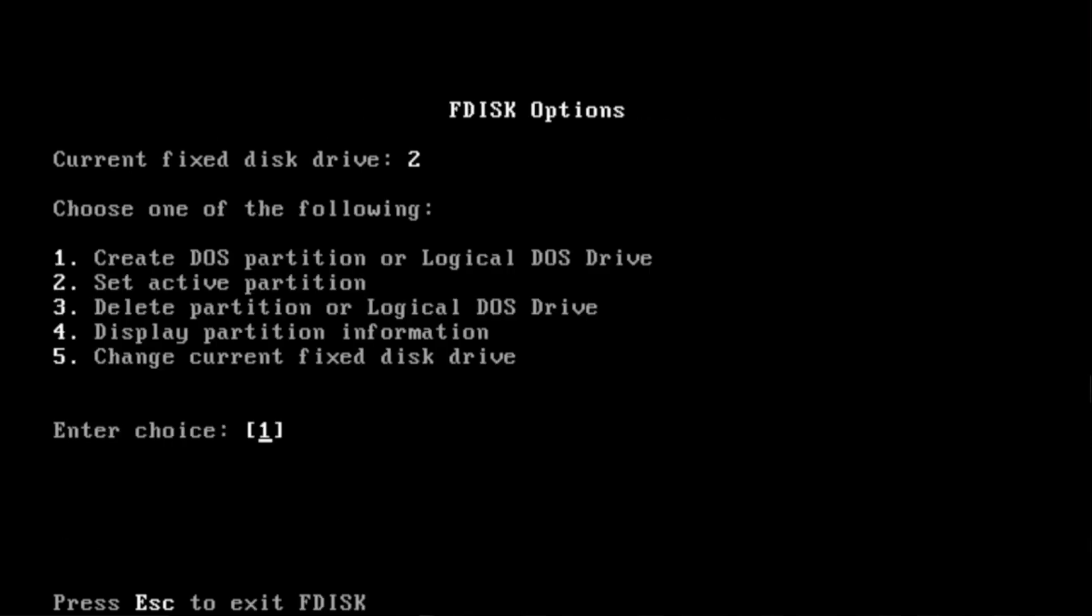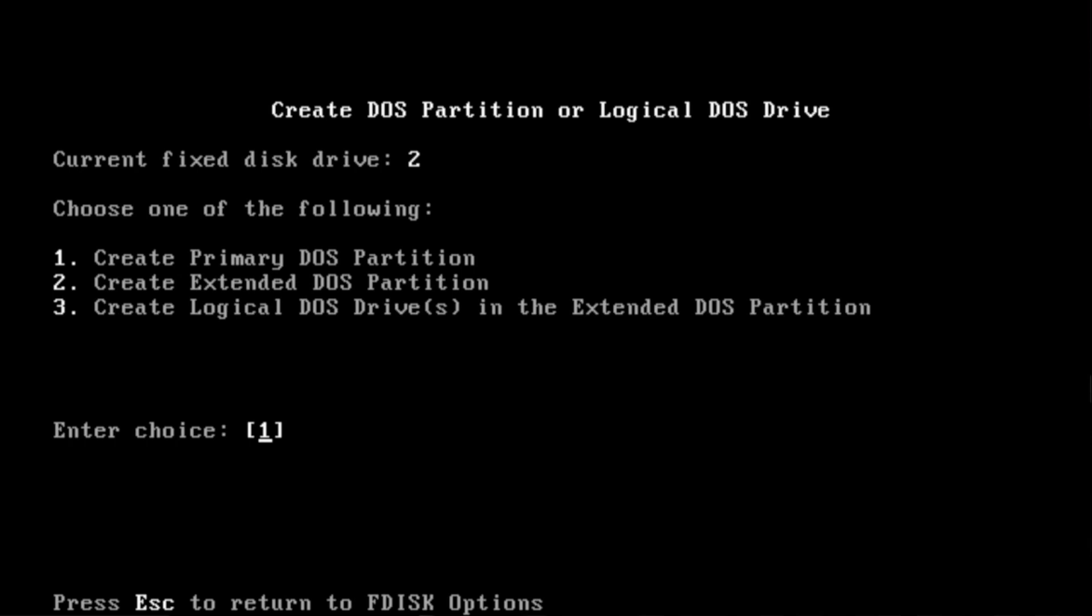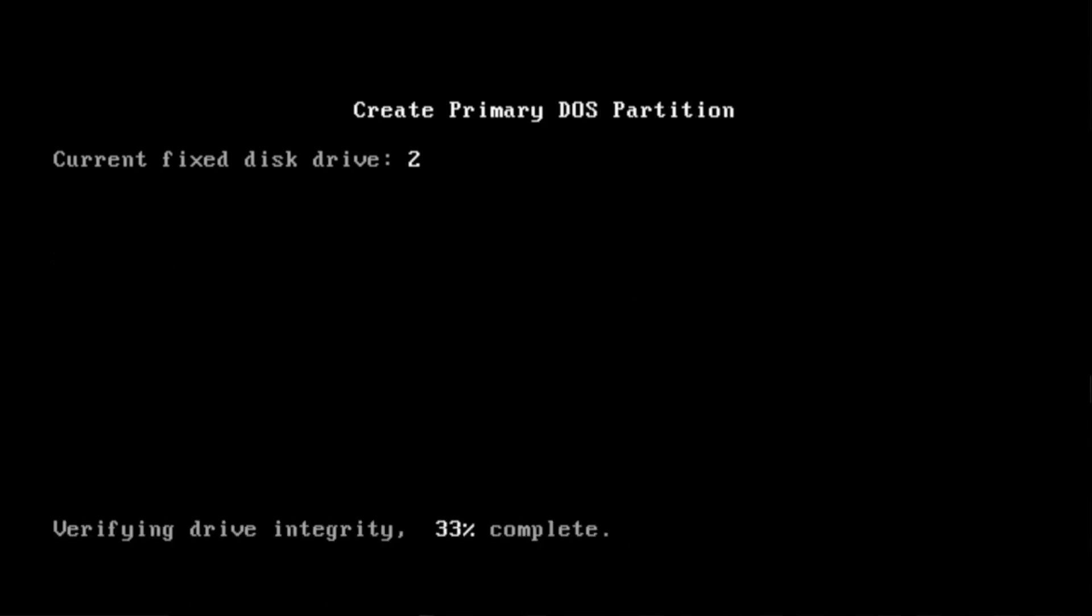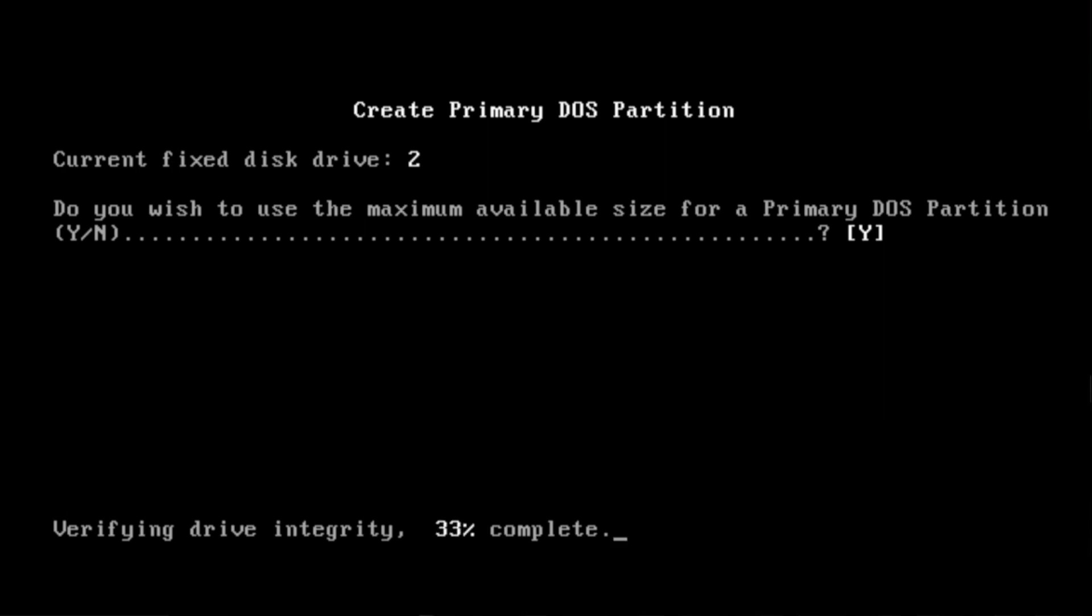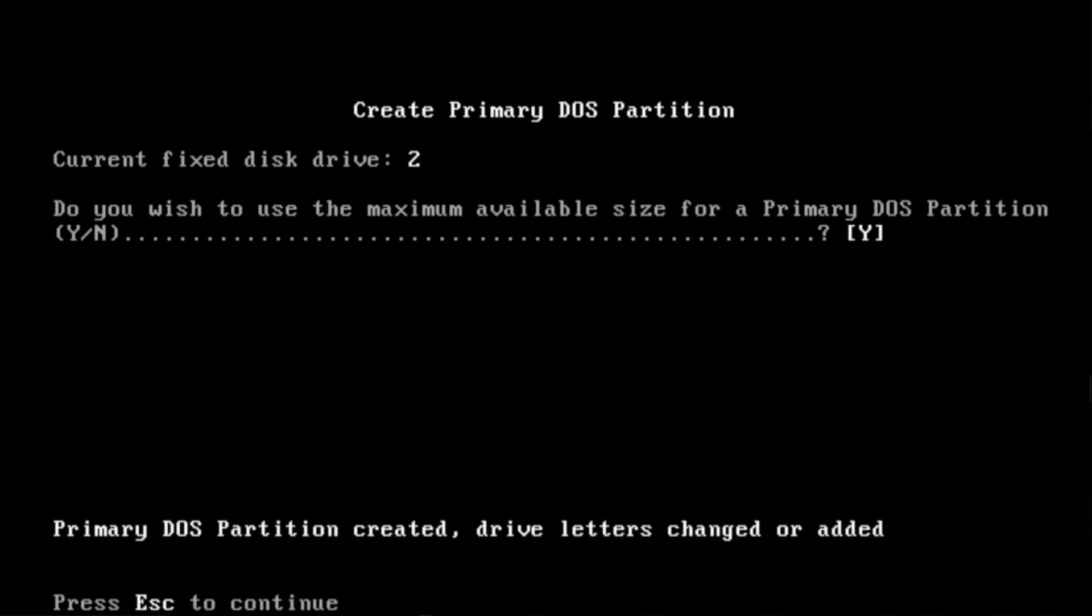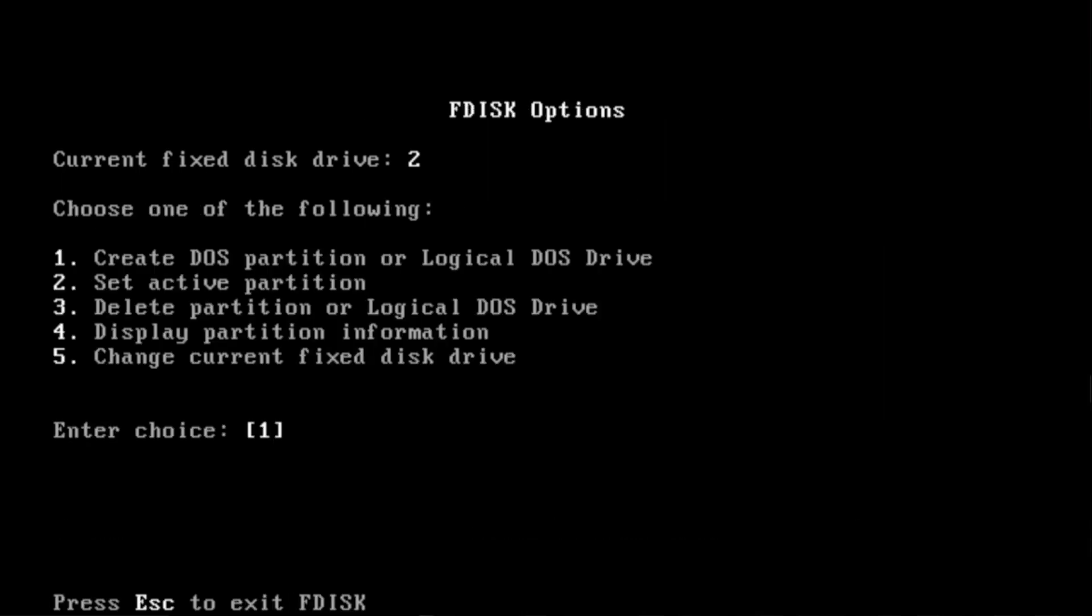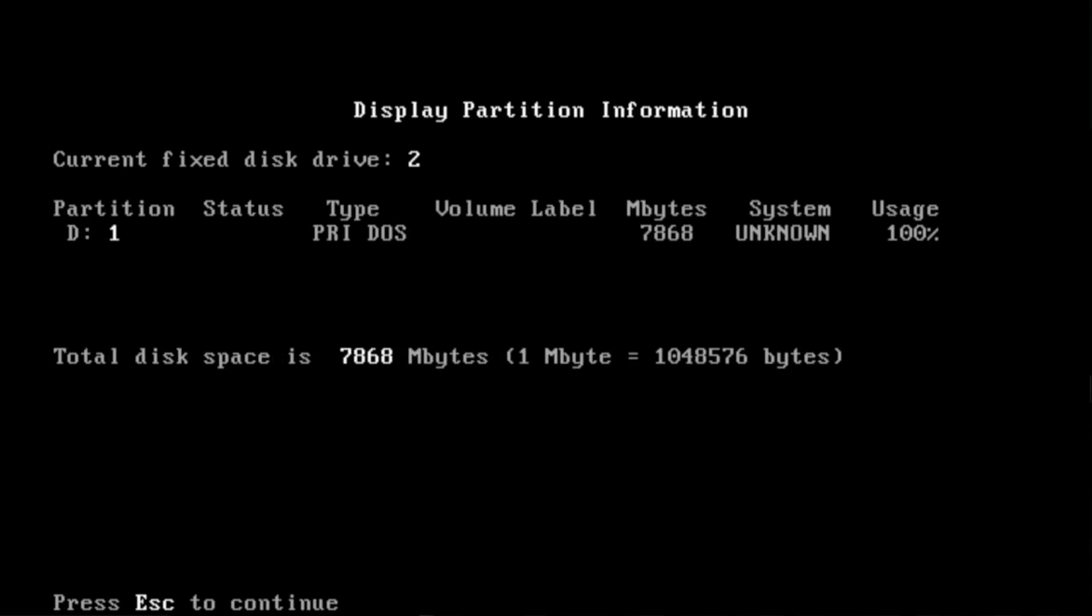Create DOS partition or logical DOS drive. Create primary DOS partition. It's doing it right now. Do you wish to use the maximum available size for a primary DOS partition? Yes. Press escape. So I want to display the information. OK. Now it shows as 7868 megabytes. That's about 7.868 gigabytes.